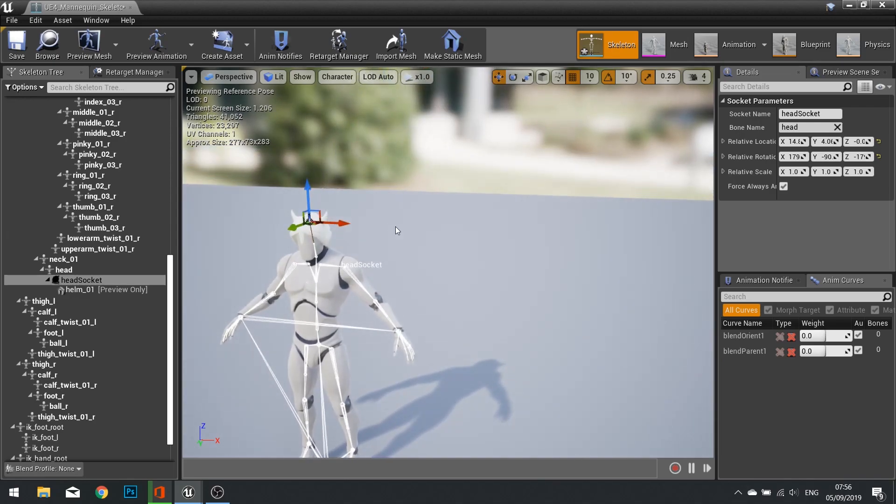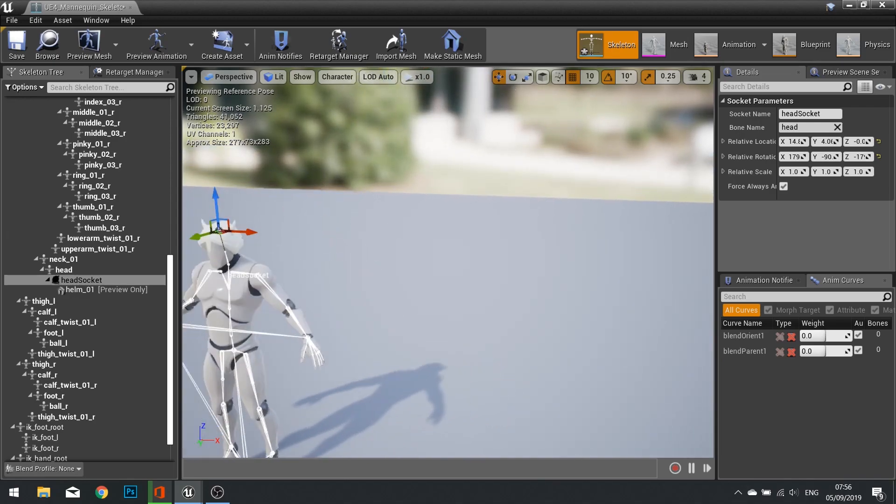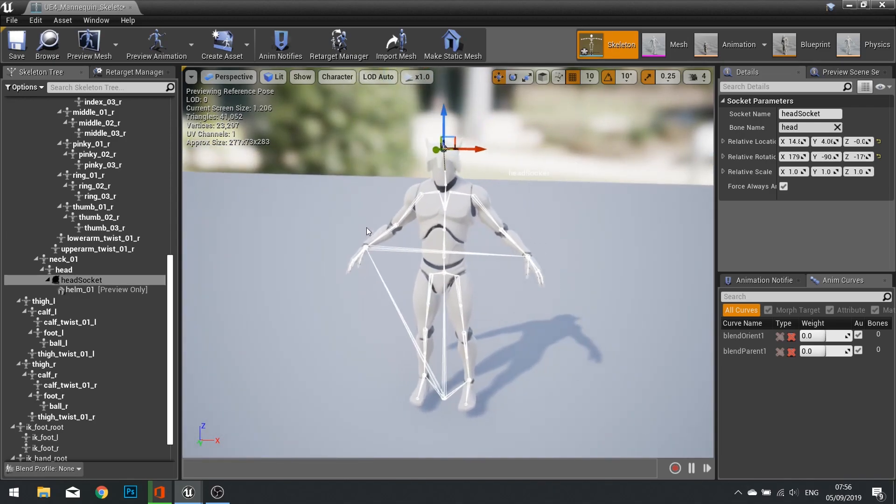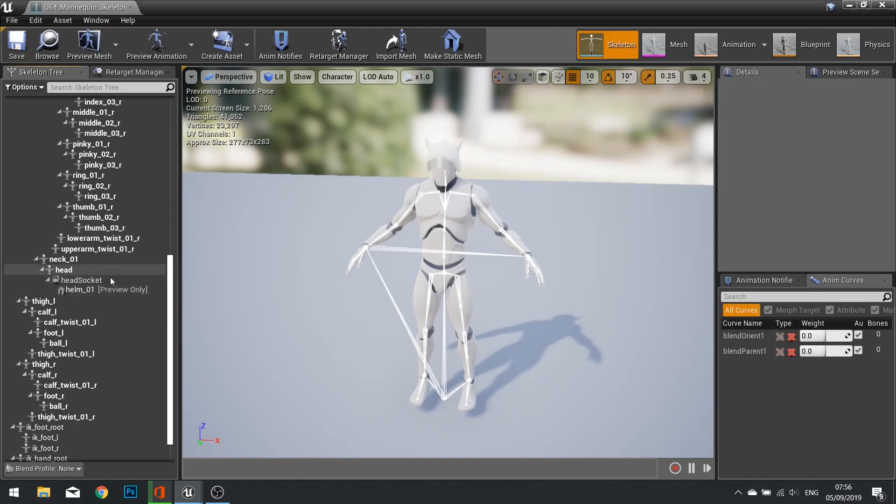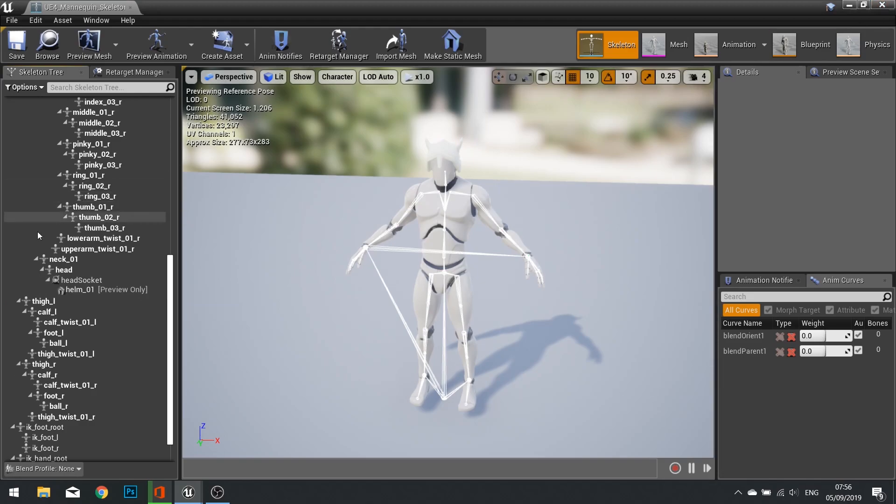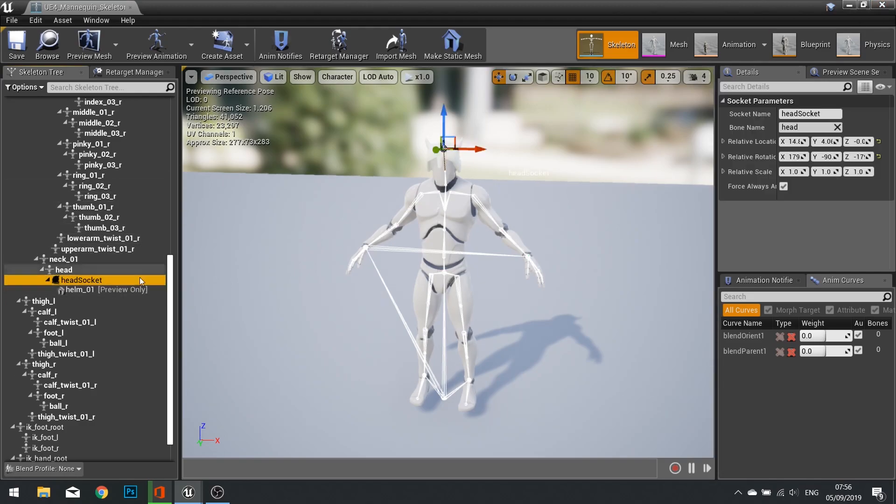I've only got helmet for this demo so we'll just do a helmet for now. Click save and we're done here. Now this was a preview only so this won't actually save the mesh onto the character, but that head socket is what we need to be in place.